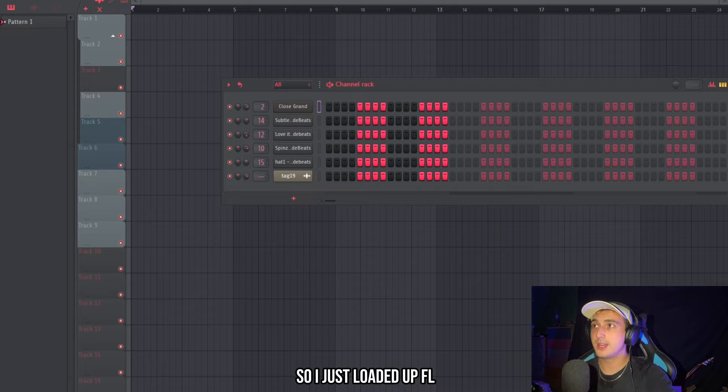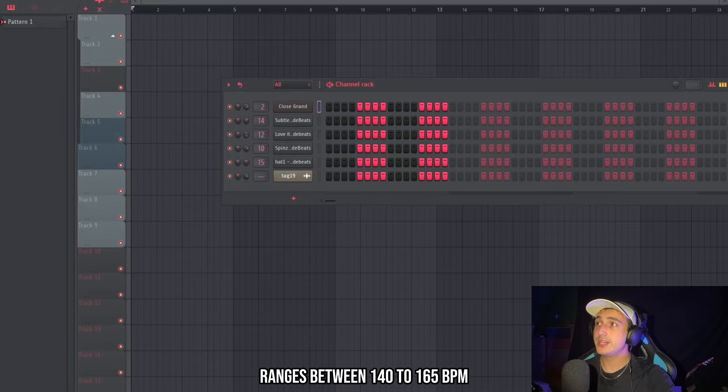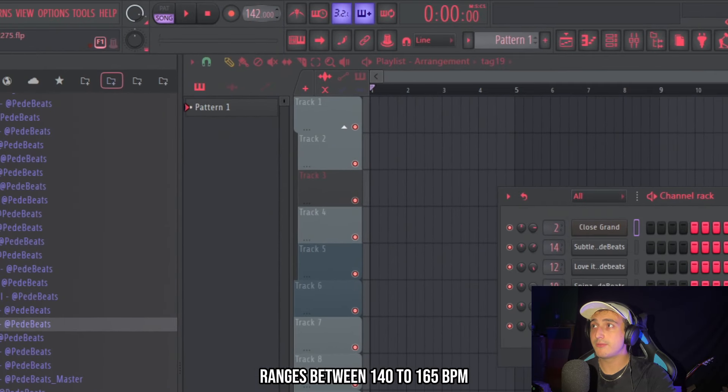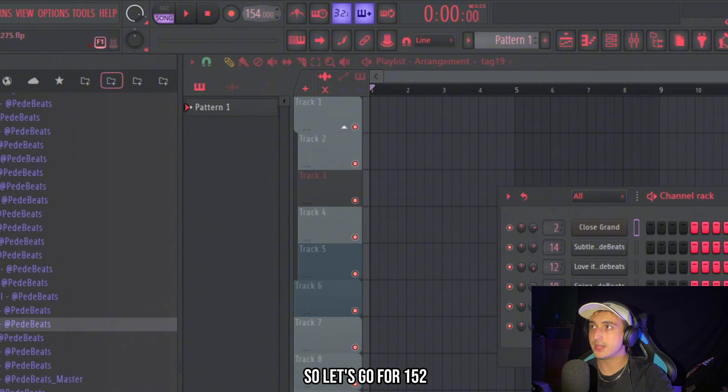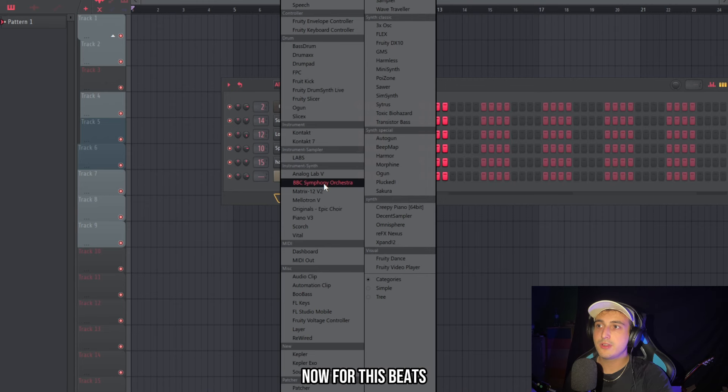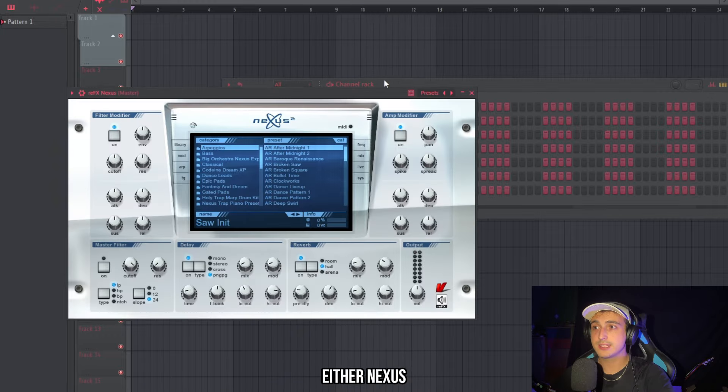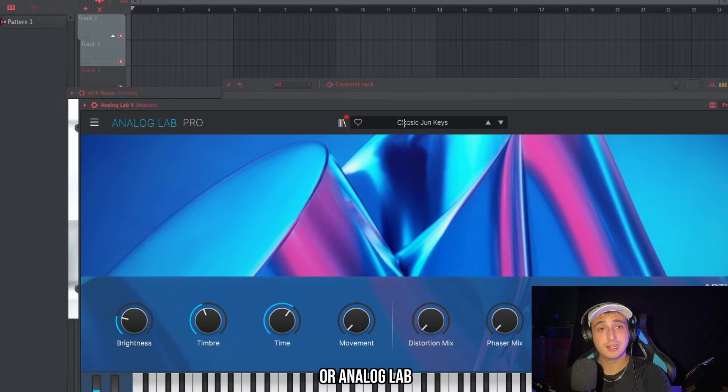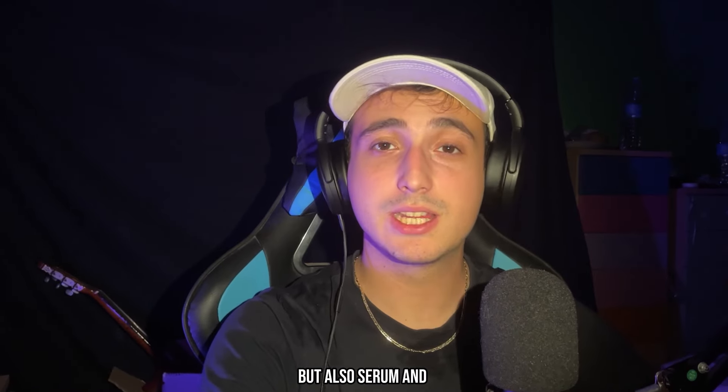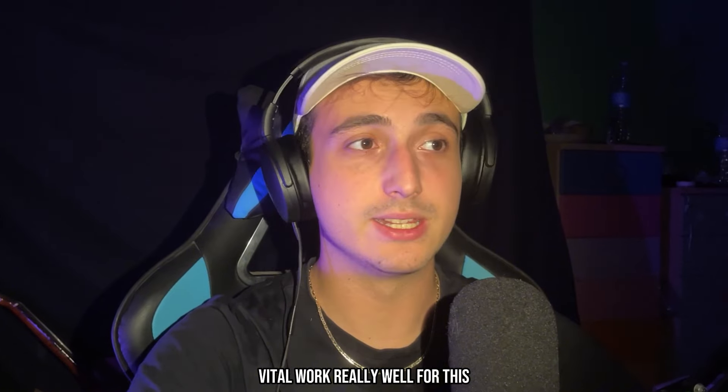So I just loaded up FL and the BPM in this type of beats ranges between 140 to 165 BPM so let's go for 152 and let's find a fire sound. Now for these beats I really like to use either Nexus or Analog Lab but also Serum and Vital work really well for this.